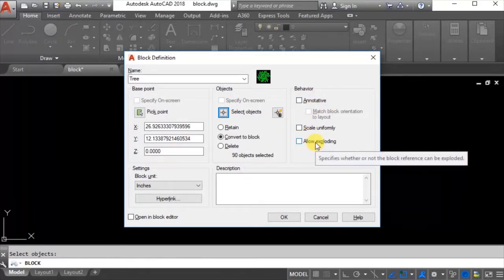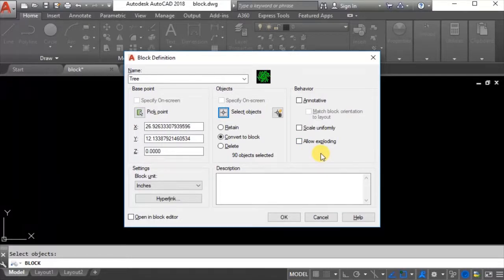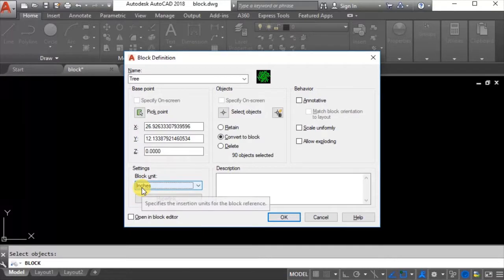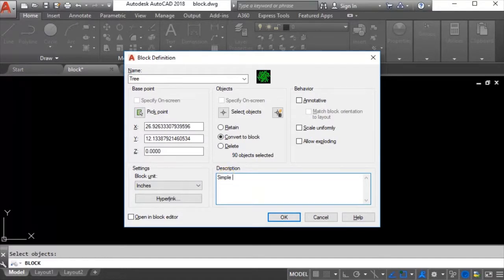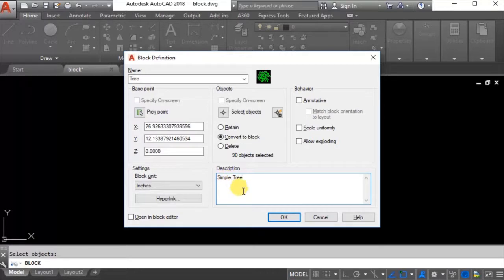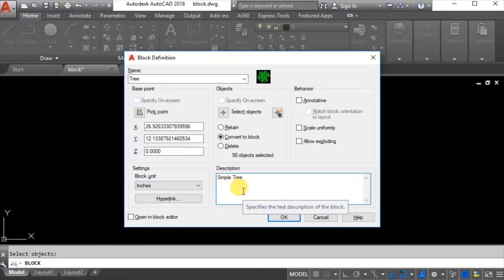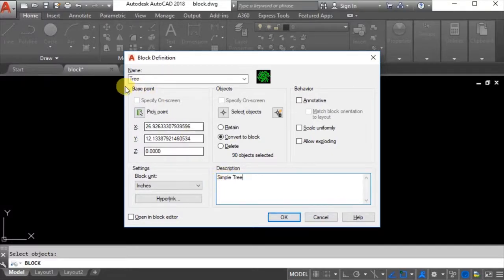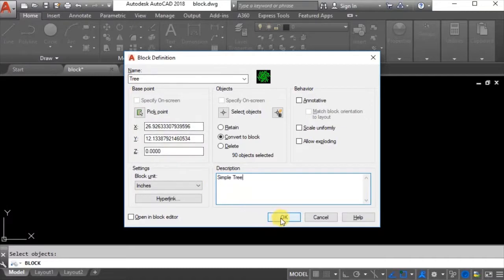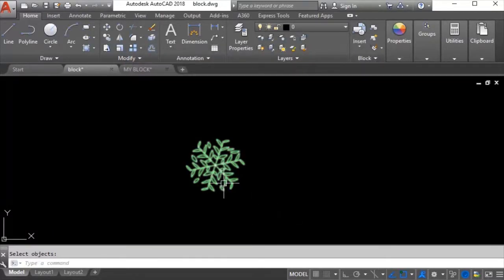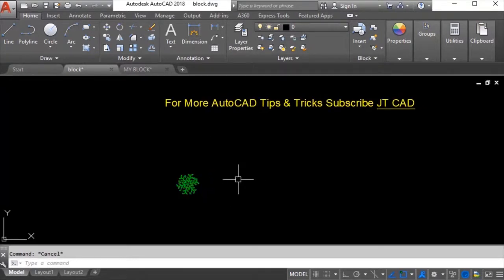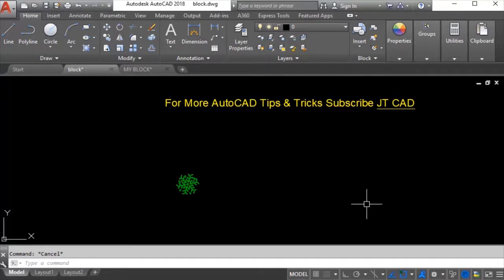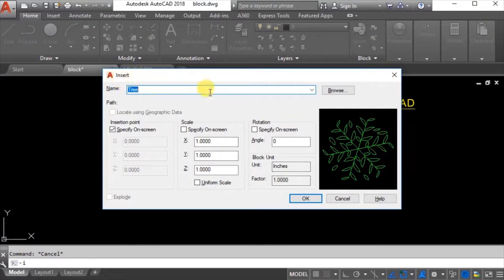It is saying behavior, annotative - these settings are not a big deal. In units you can make whatever units you are using in the current drawing. In description you can say simple tree or the name of tree, whatever you want. In one drawing you can make different types of blocks for each tree - you can make a separate block and refer to it here or name it a different way. I will say okay and whatever objects I had selected are now blocks.